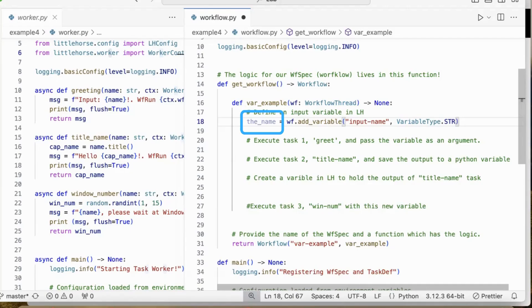And if you want to pass this variable as an argument to your task definition, you will need to do that with a variable in your Python code. In this case, the name.